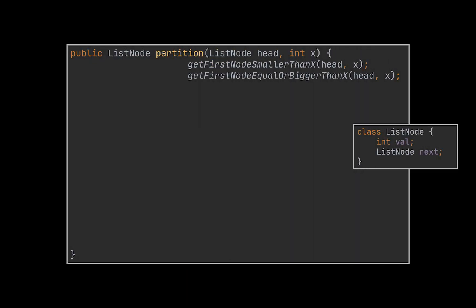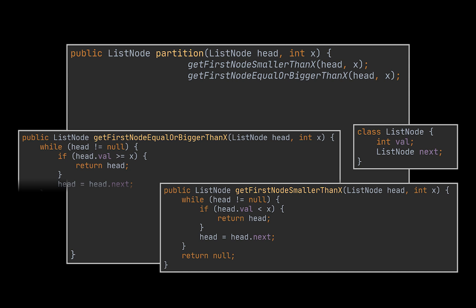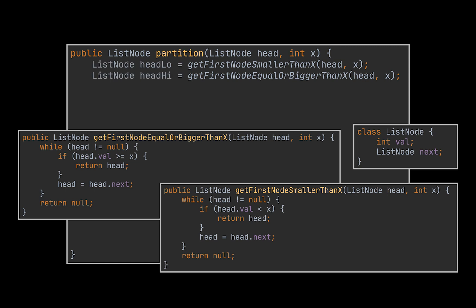To implement this, we made use of these two helper methods. The first one will keep looping over the array and return the first node that has a value smaller than x, and the second one will do the same and return with the first node which value is bigger or equal to x. The nodes returned by these two methods will represent the head nodes of each sublist respectively.